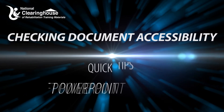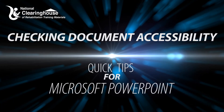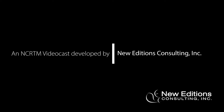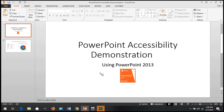Checking Document Accessibility: Quick Tips for Microsoft PowerPoint. An NCRTM videocast developed by New Editions Consulting, Inc. This is a video on how to check your PowerPoint for accessibility.